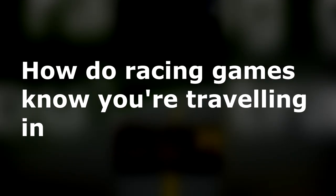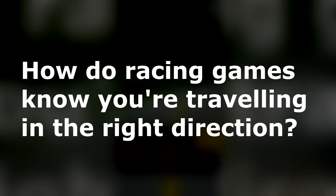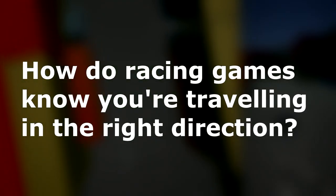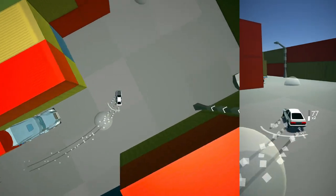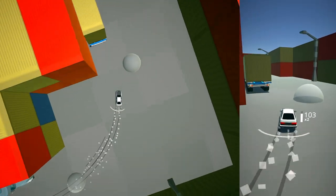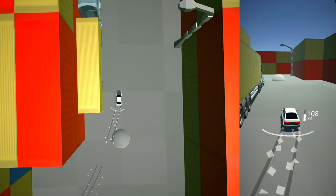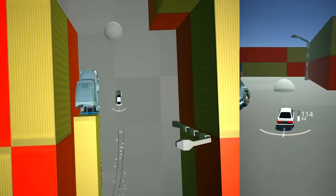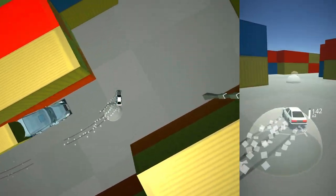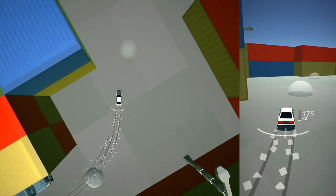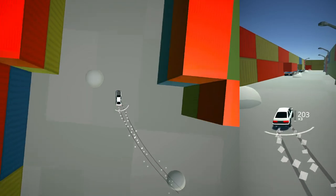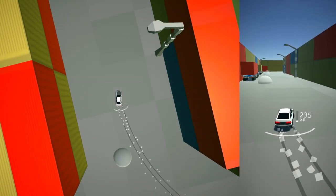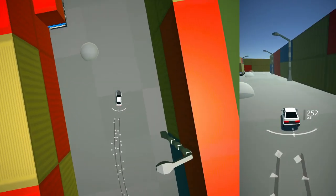How do racing games know you're traveling in the right direction? The most common method is using checkpoints. By keeping track of the checkpoints the vehicle has passed and where it currently is, we can get a rough idea of where it's traveling. But that's not quite enough for Drifto.